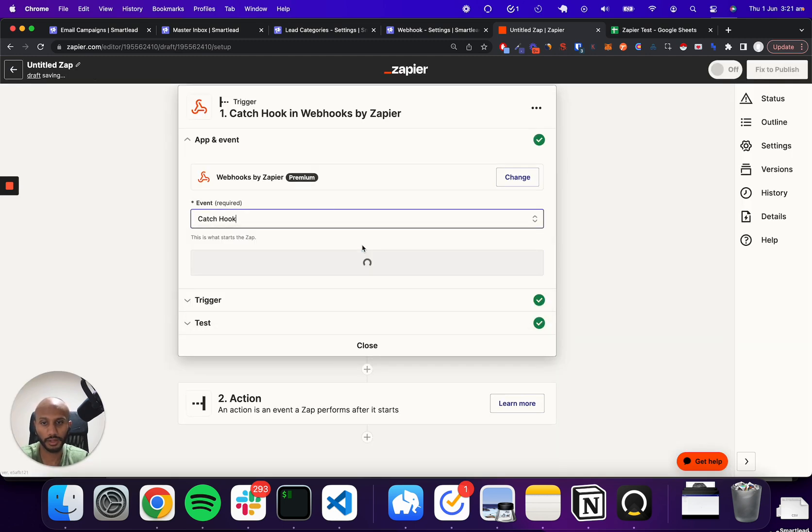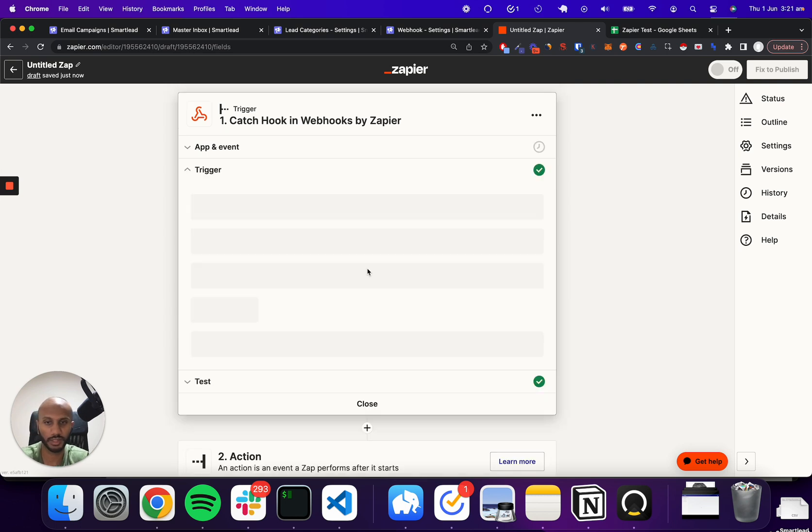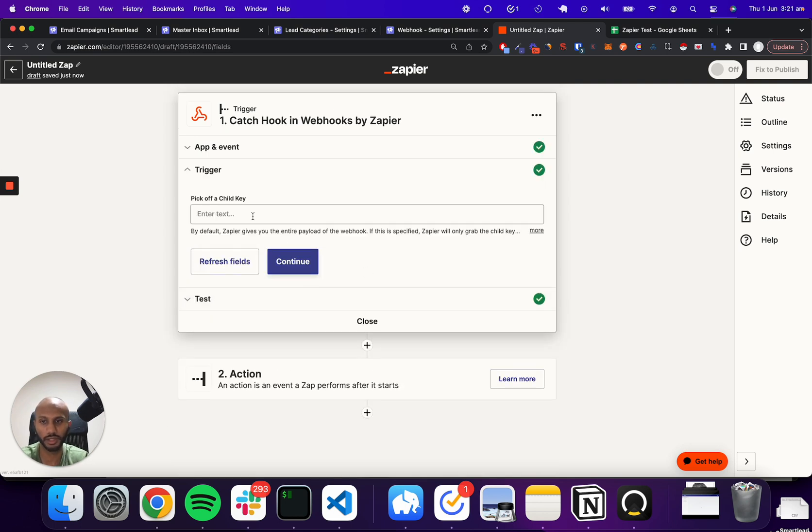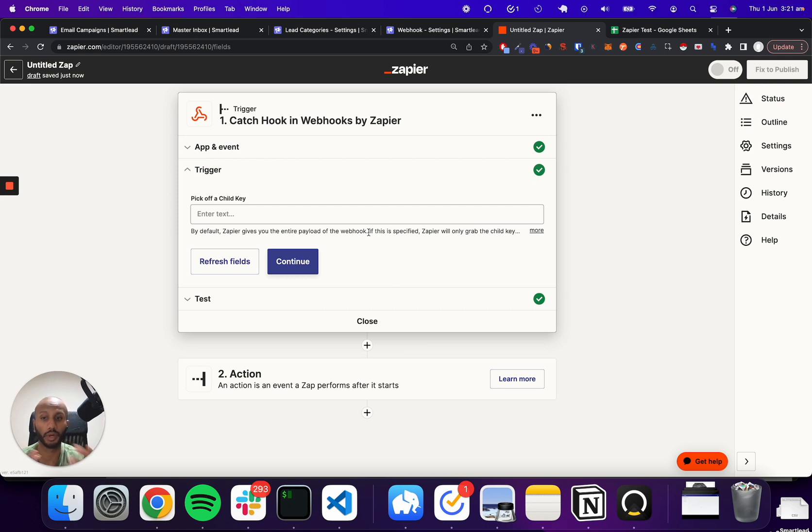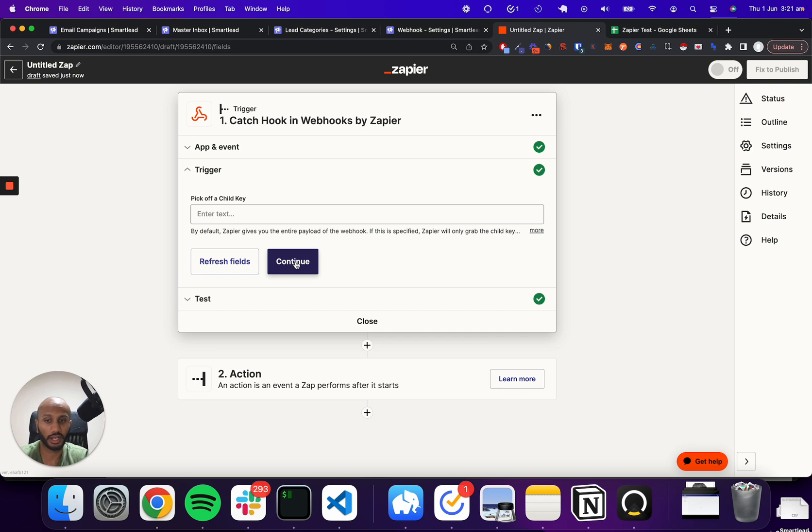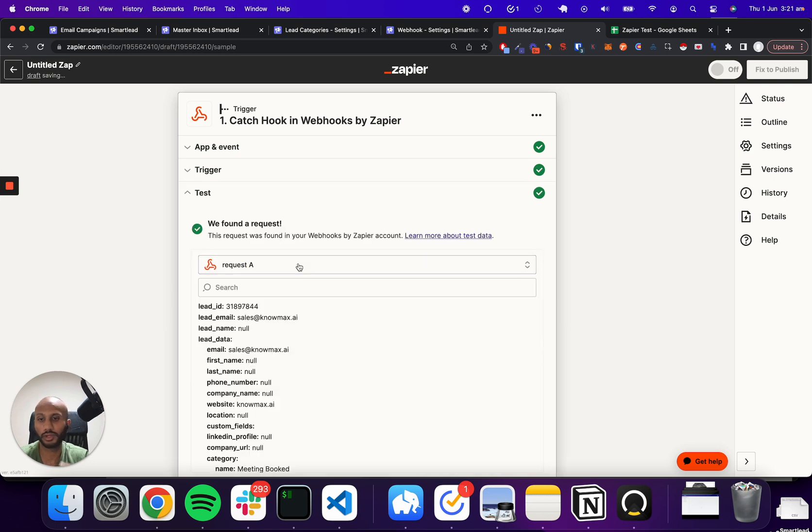Then after you click on catch hook, we'll just go to the experience. I click on continue. It'll say, pick a child key. We don't have a child key in this experience, so we don't need to worry about that piece. SmartLead gives you the whole naked JSON without any nesting. And then we click on continue.